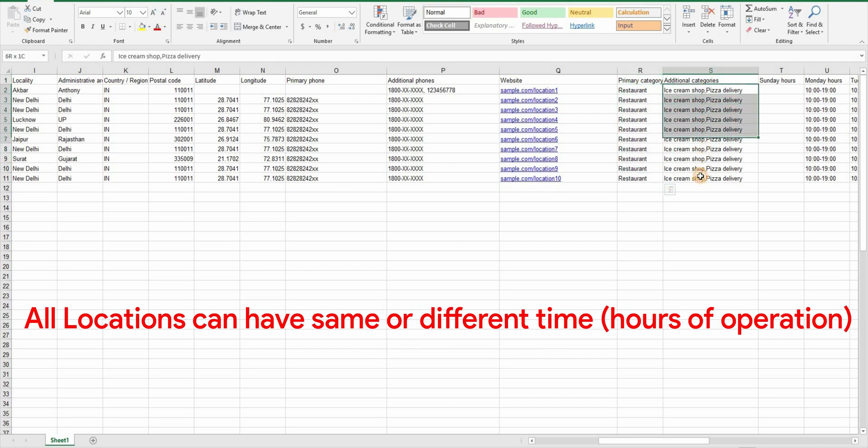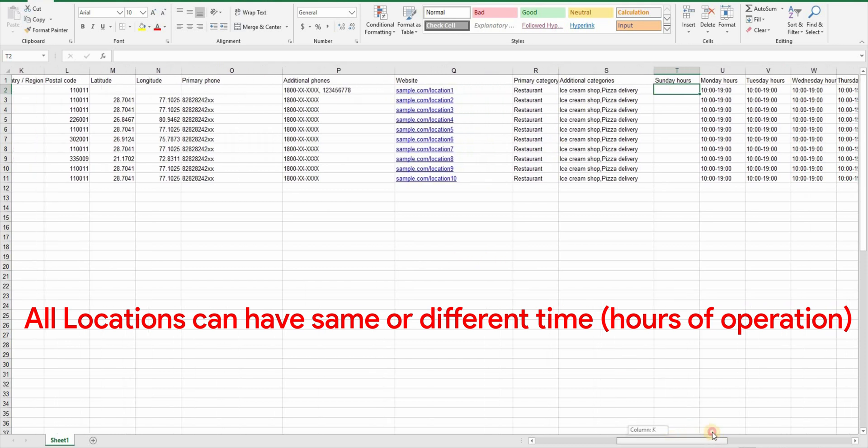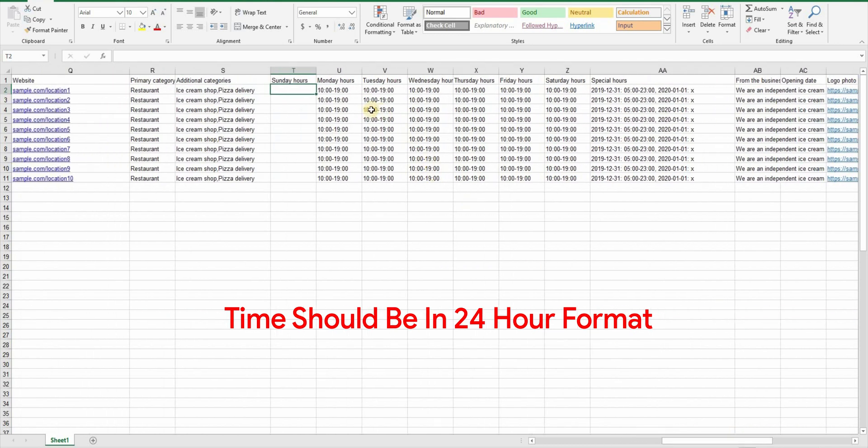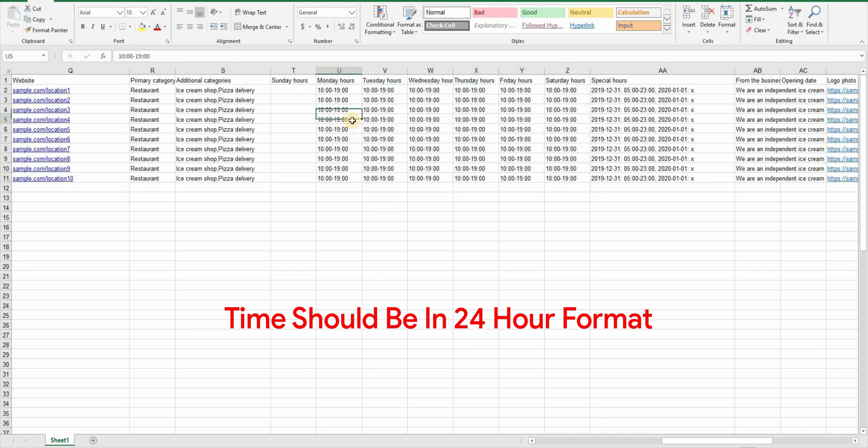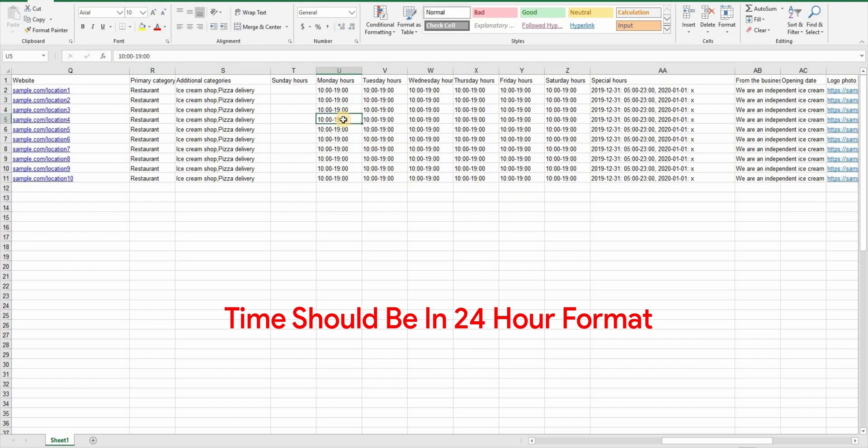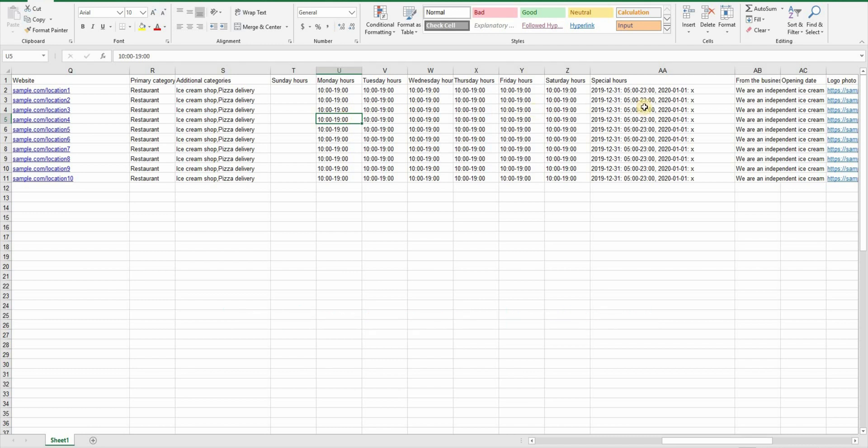And then we have seven columns for all days of the week. You have to put business hours here in 24 hours format. Like if that location is open from 10 in the morning to 7 in the evening then your business hours will be 10:00 and dash and then 19:00. If your location remains closed during weekend or any other day of the week leave that day's column blank. You can have different business hours for different location obviously.